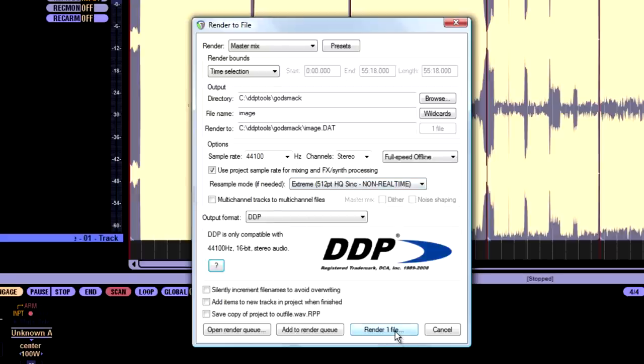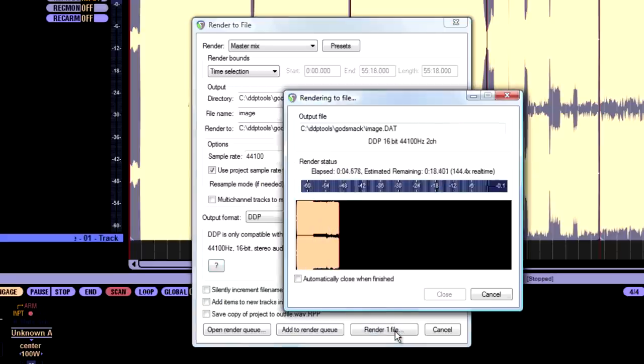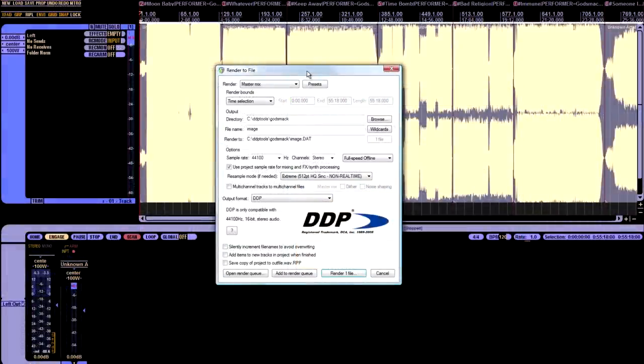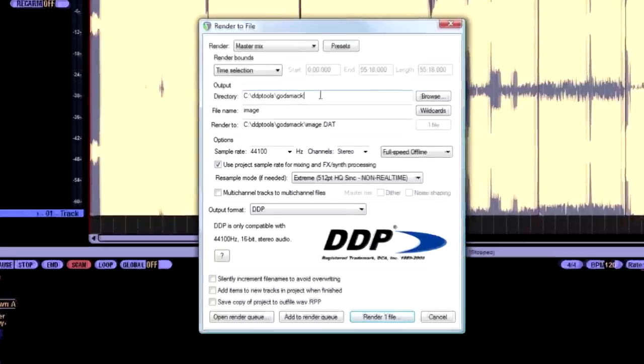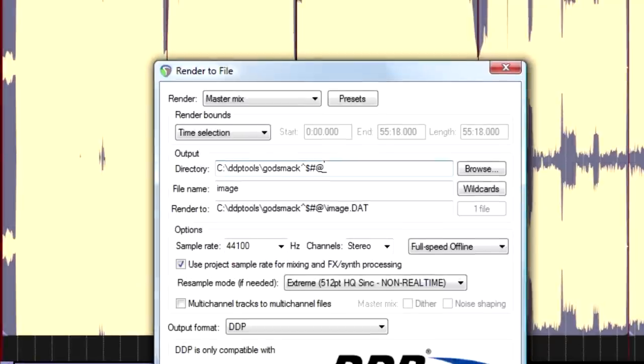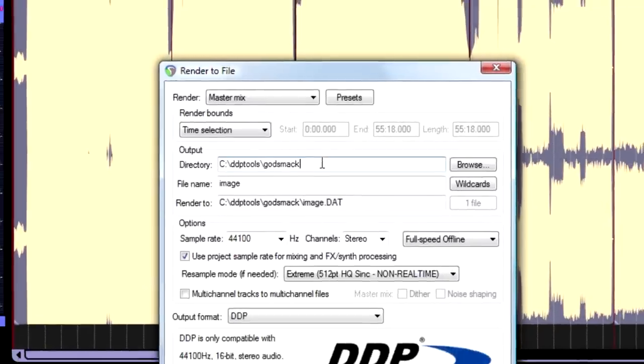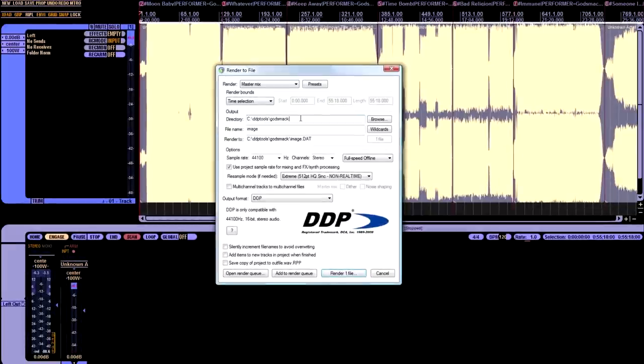And then once this is all selected, we're going to hit render one file. And it goes pretty darn fast. So I'll be back after it's done rendering. One thing I forgot to mention. I named my folder Godsmack. Do not use any weird characters when you name your folder. Just keep it alphanumerical, so that this next step isn't frustrating.